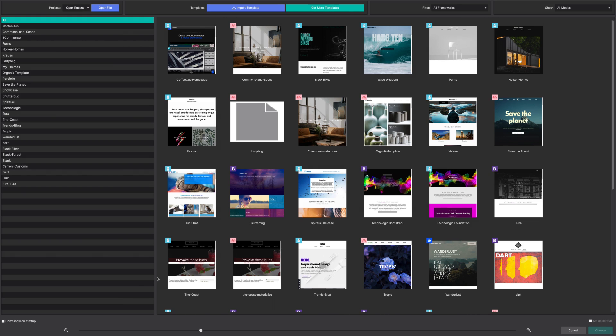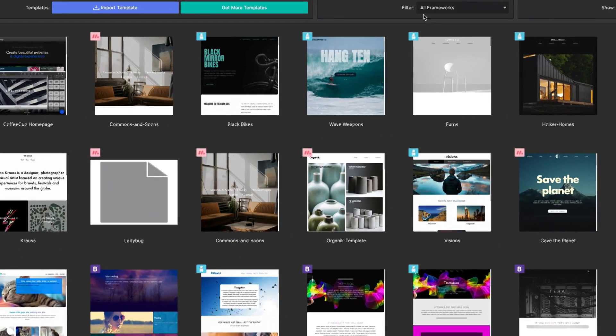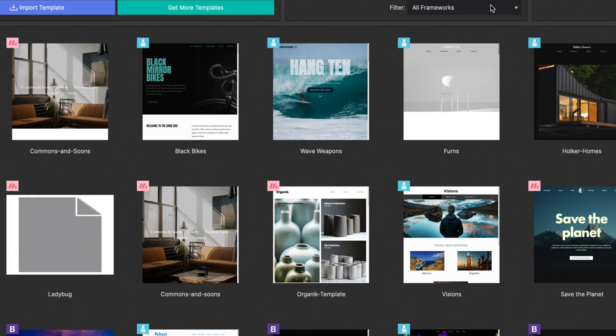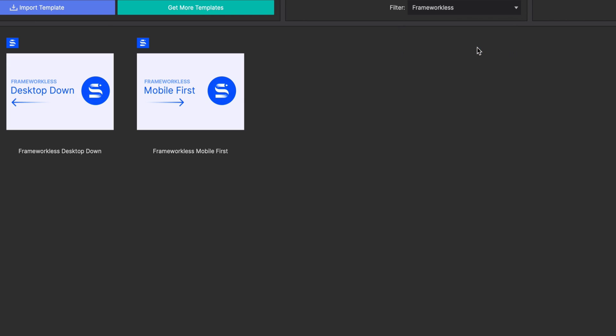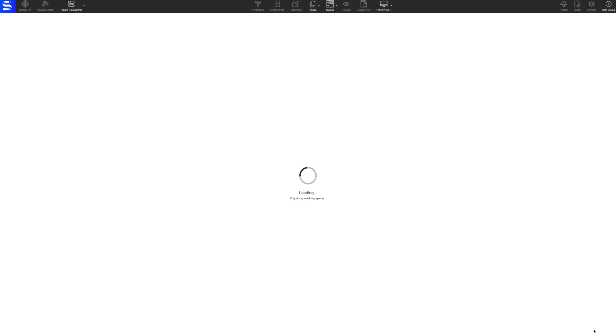First, Site Designer will prompt you to choose a template or framework. The framework does need to correspond with the component pack you want to install.